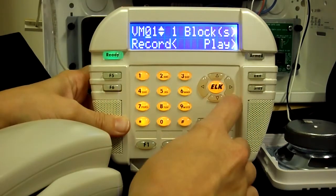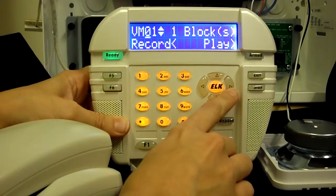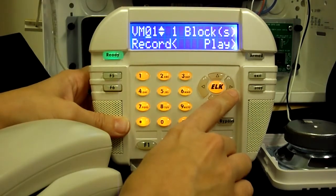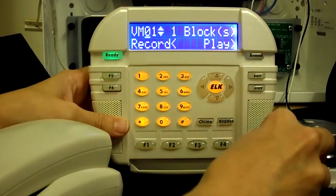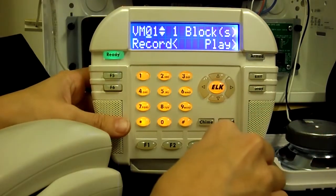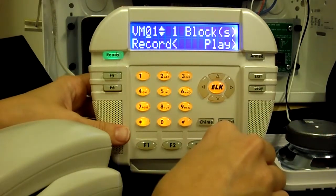To play back the recording, press the right arrow key. The system will play: 'This is a custom voice message in the M1.'